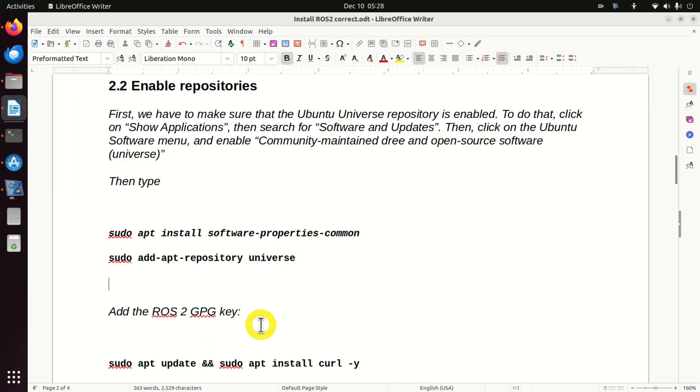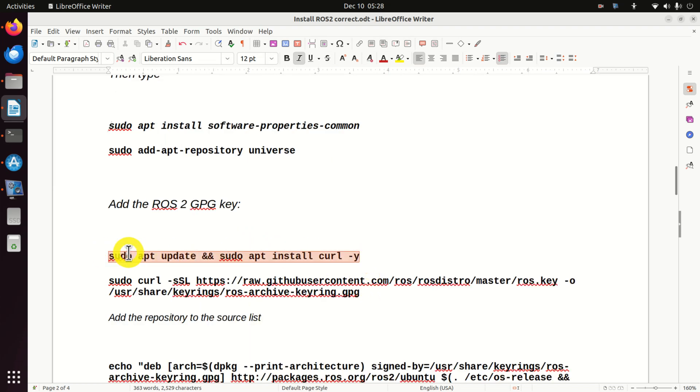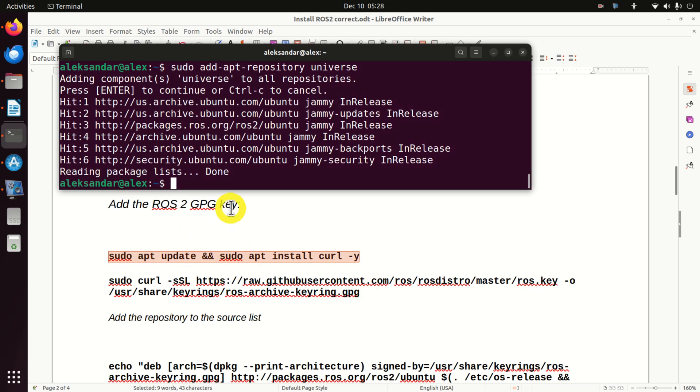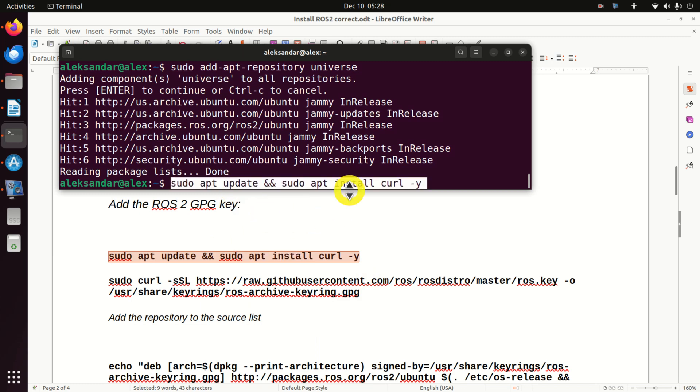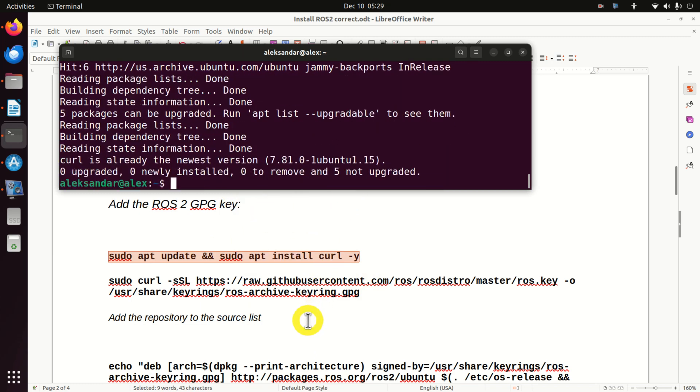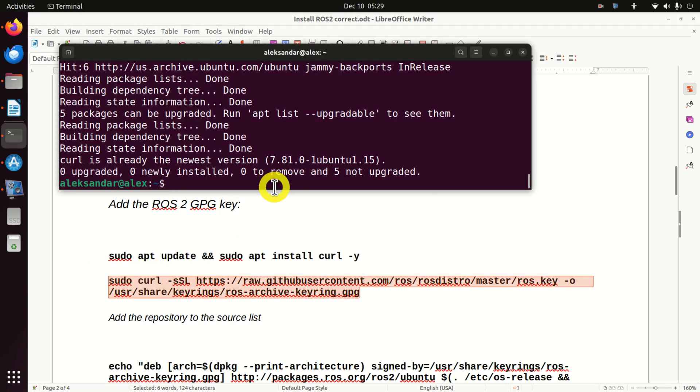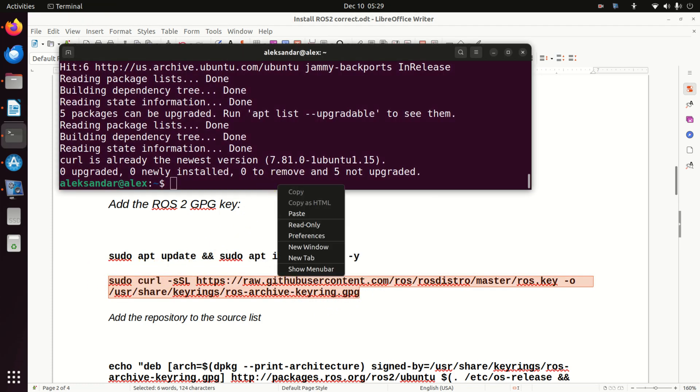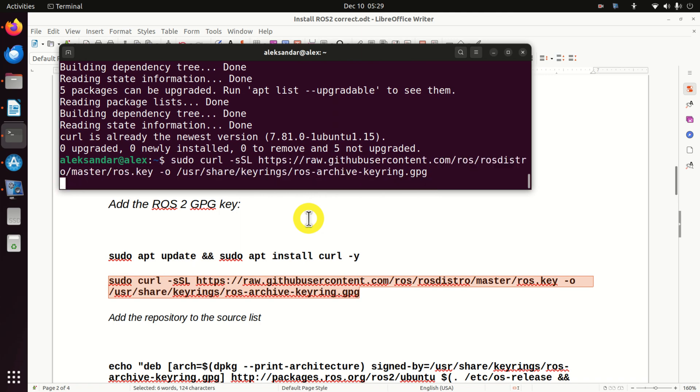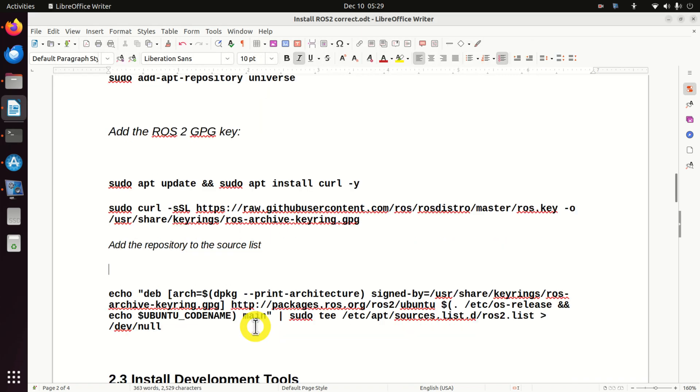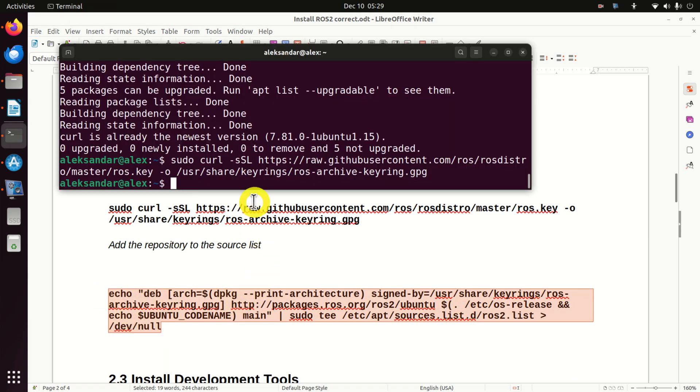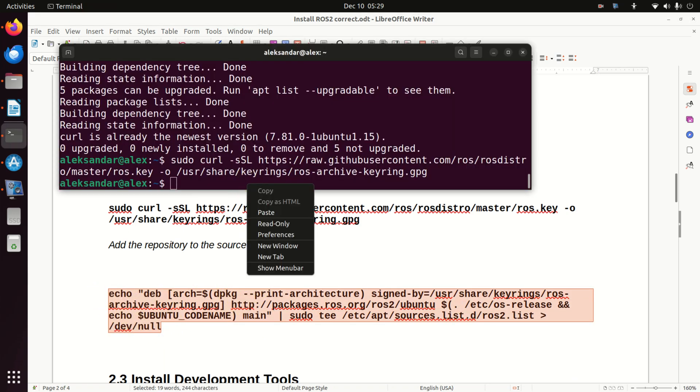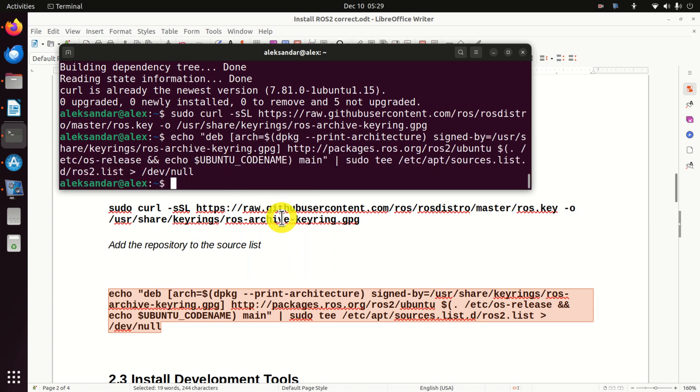Then, we need to add the ROS2 GPG key. To do that, we need to execute this line. Then, we need to execute this line. Then, we need to add the repository to the source list. Consequently, I need to execute this.